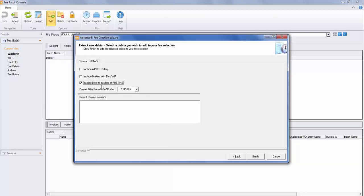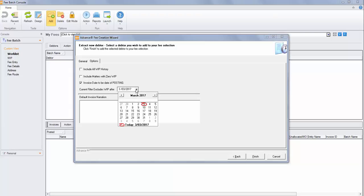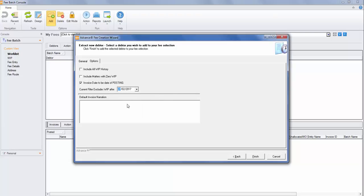Ensure that you've included the invoice date to be the date of posting, and also exclude any date after the period in which your invoice is to be raised.